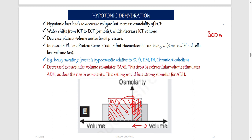Hypotonic dehydration leads to a decrease in ECF volume but an increase in ECF osmolarity. Water shifts from ICF to ECF by osmosis, decreasing ICF volume. This also decreases plasma volume and arterial pressure — every time fluid is lost from ECF, plasma volume drops, and reduced fluid in blood vessels means reduced pressure, just like a hose pipe with less water has less pressure.